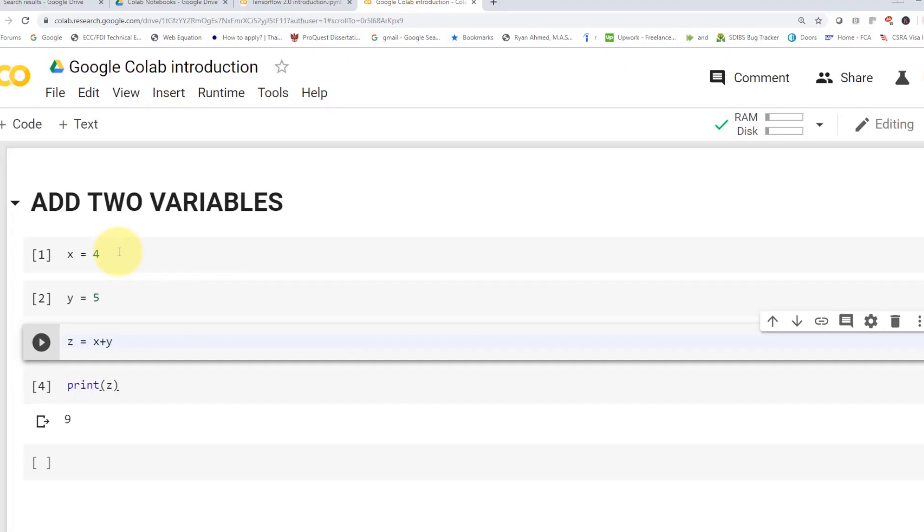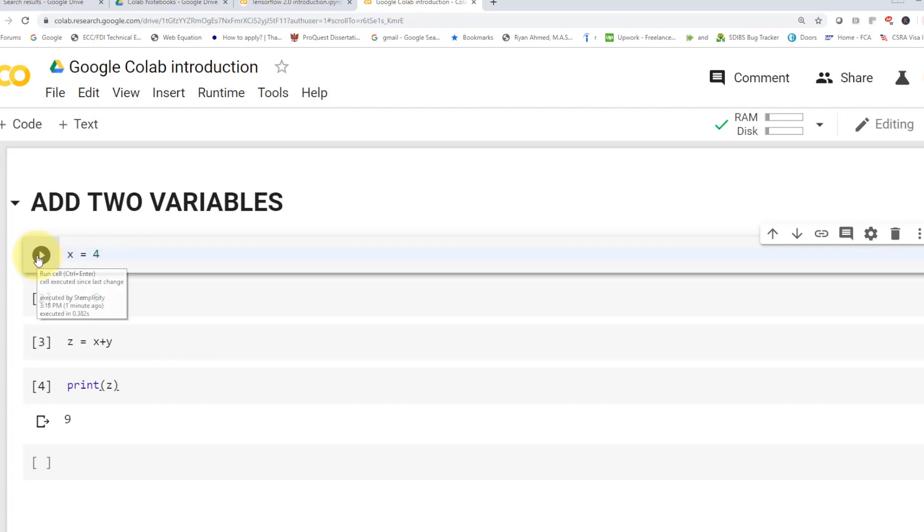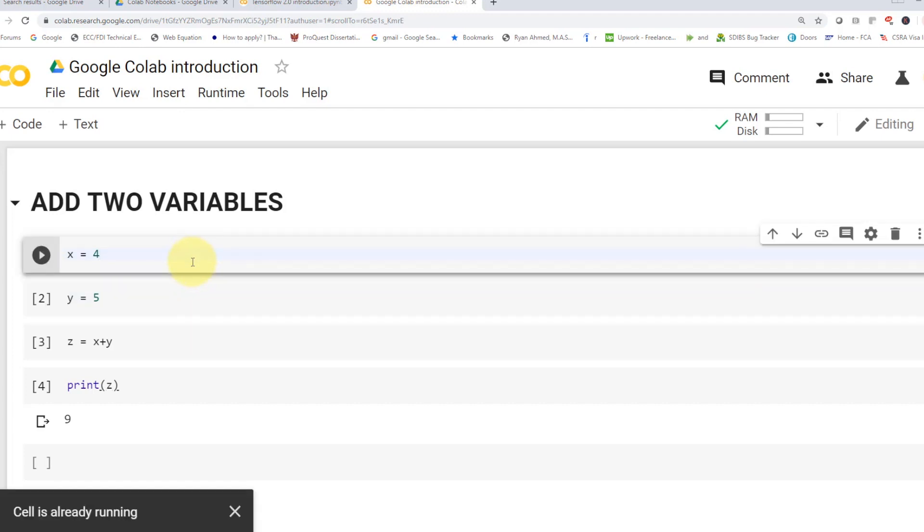So when you launch Google Colab, it works pretty much the same as Jupyter Notebook, which is very easy to work with, and you can directly write Python code in there. So let's take a look at how we can add two variables. In Python, it's very straightforward. You can write x equals to 4. If you run the cell, you can just come here, run it, run the cell. And then you can press Shift-Enter to run your cell.